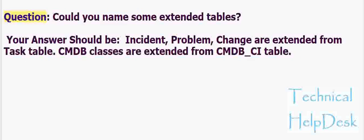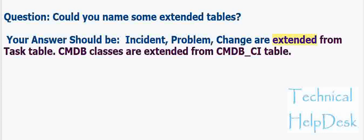Question: Could you name some extended tables? Your answer should be: Incident, problem, change are extended from task table. CMDB classes are extended from CMDB underscore CI table.